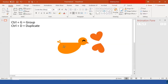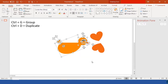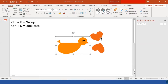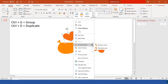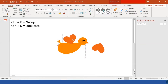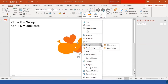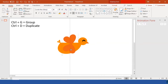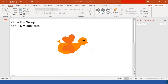Now we have the bird. Select everything and press Ctrl+G to group everything together, except the wings. Right-click on each wing, go to Bring to Front. If they're already in front, you don't have to do this step. Then adjust the position a little bit.